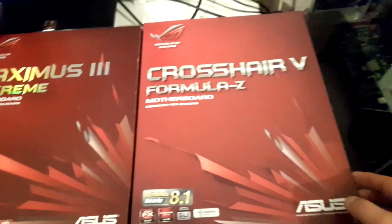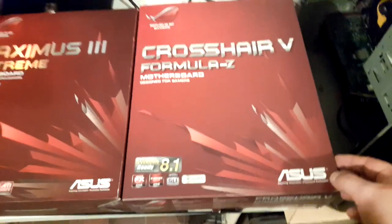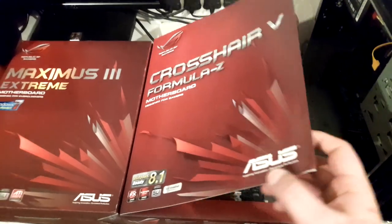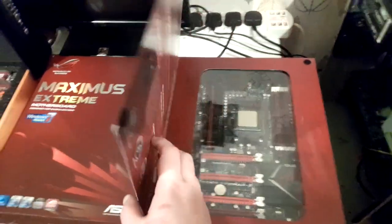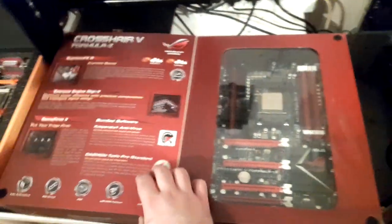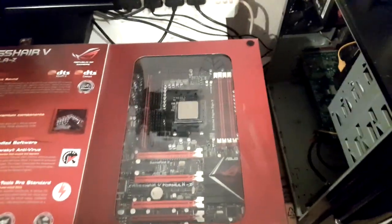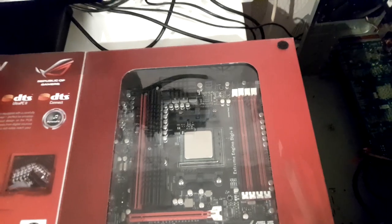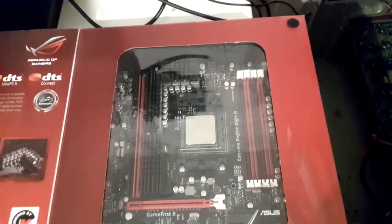Over here is a Formula Z in the original box with everything, with a 9590 installed.